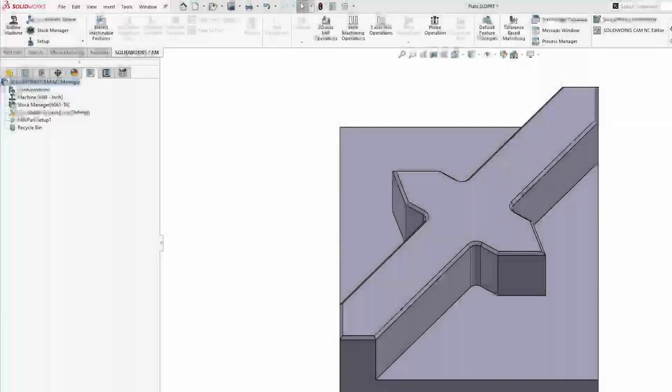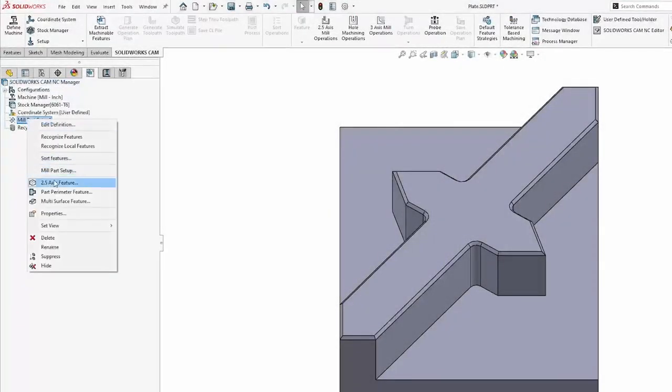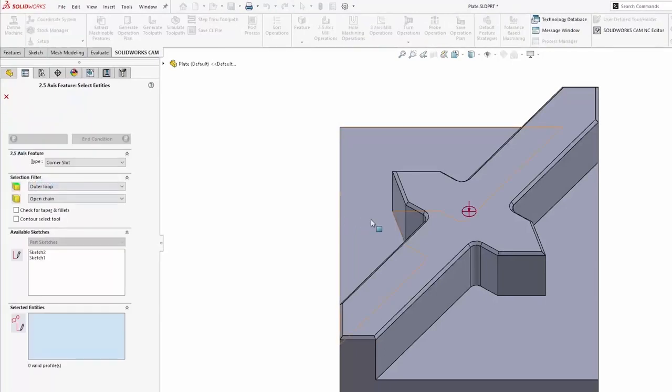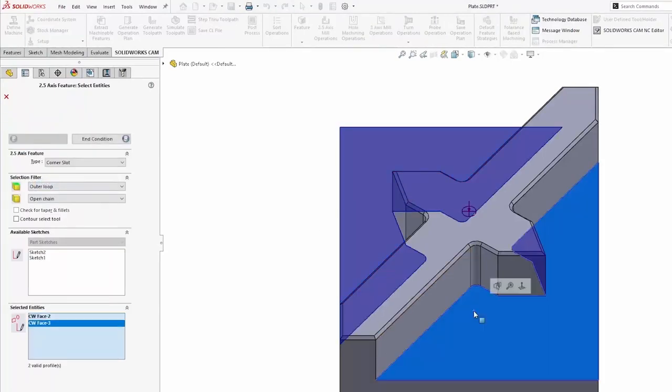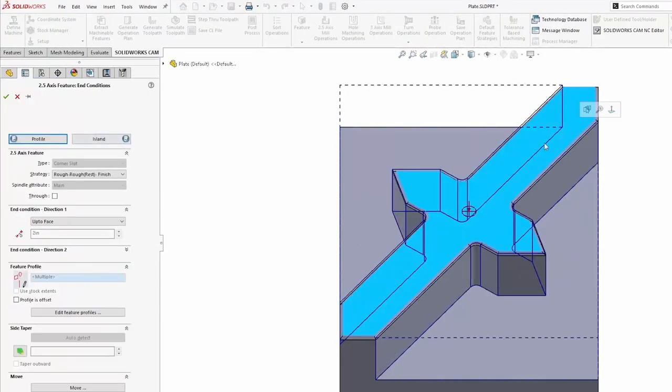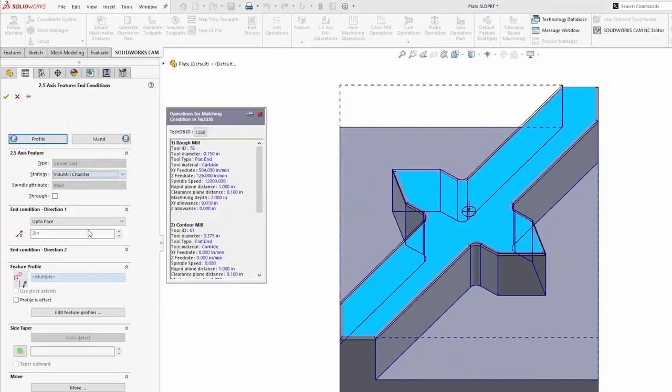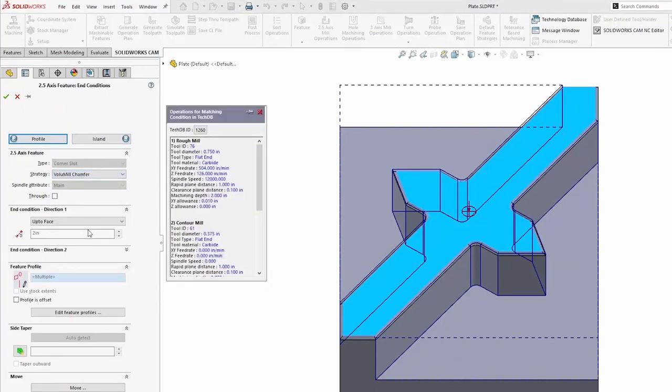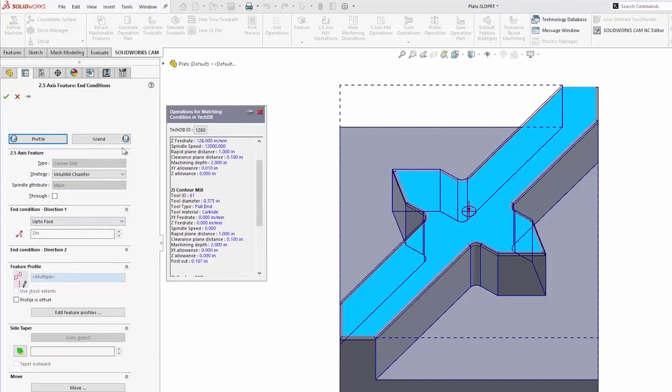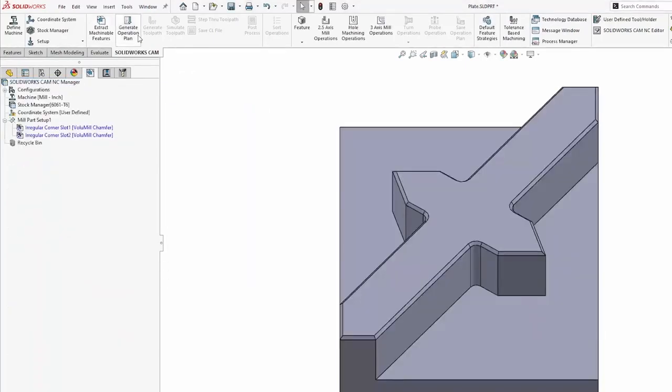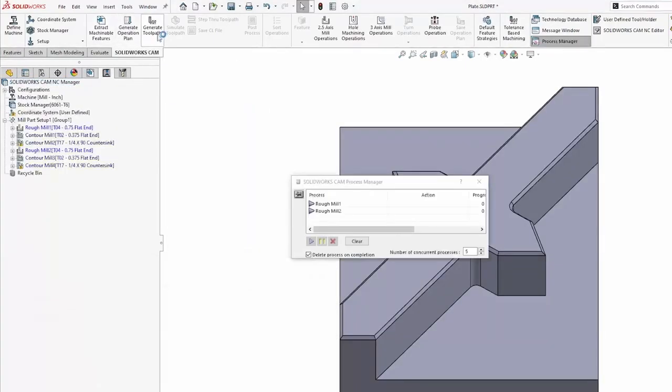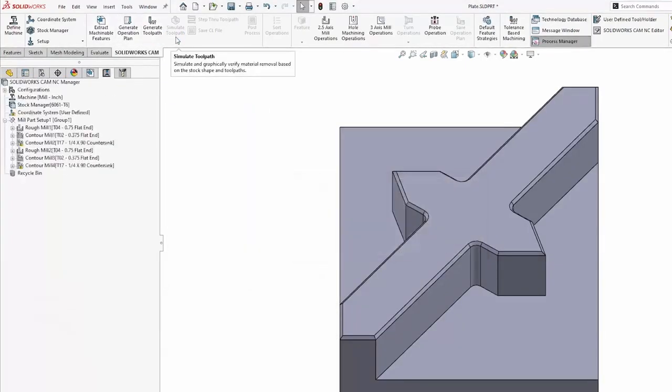With that strategy saved in my technology database, now if I go and try to create two-and-a-half axis machining operations, I can select my volume mill chamfer out of my strategy list. When I generate my operation plan and that toolpath,